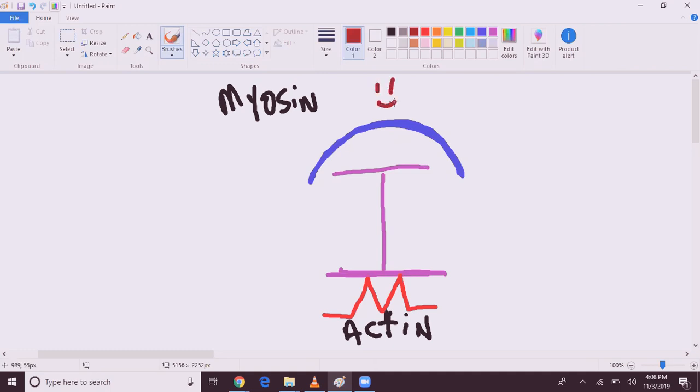So the idea is myosin is trying to get in contact with actin, but actin has three older brothers who are going to protect her from this myosin individual.